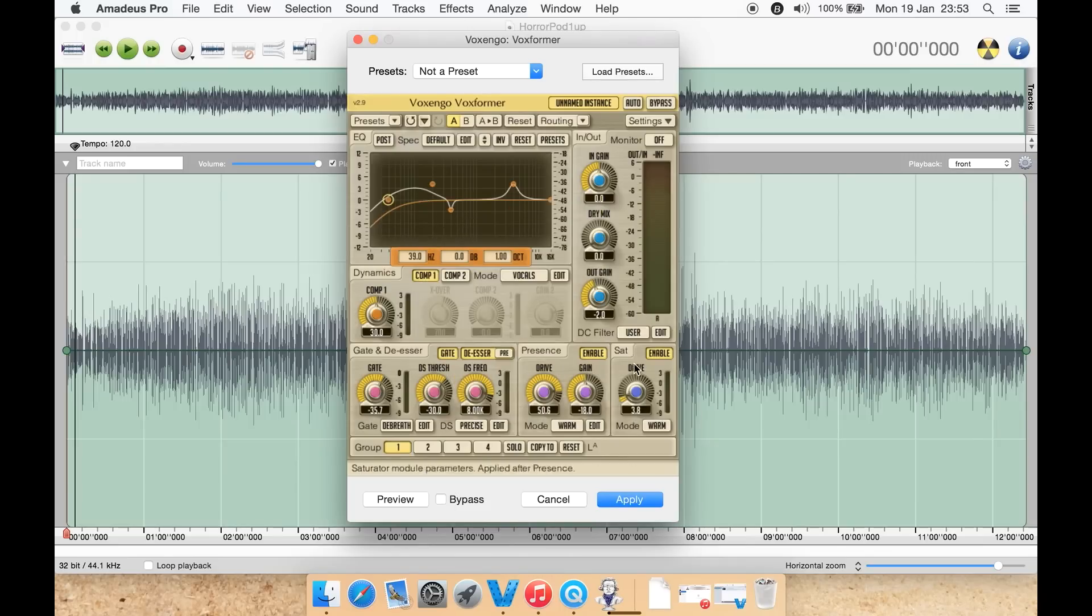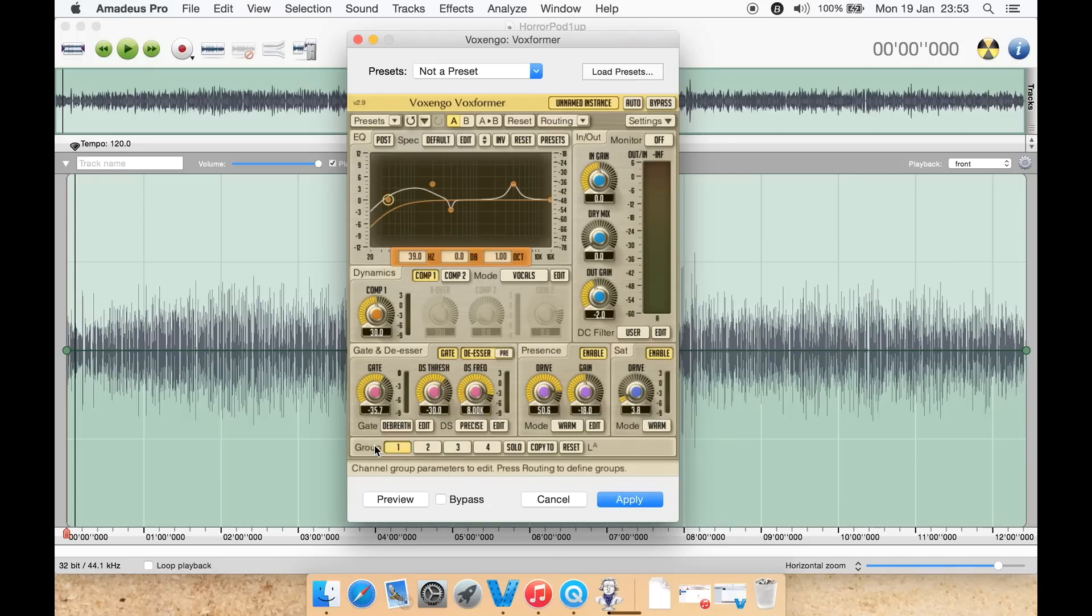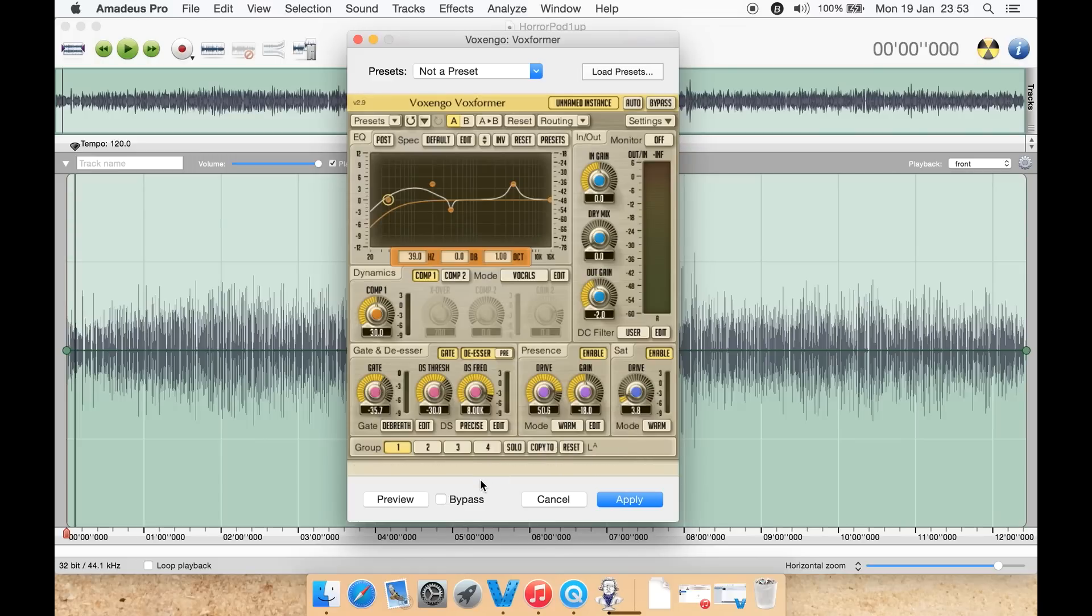Saturation here, you dial in the drive and you can select classic, warm, crisp, or de-bass. I tend to select warm. You then at the bottom of various groups, solo, copy to reset here as well.